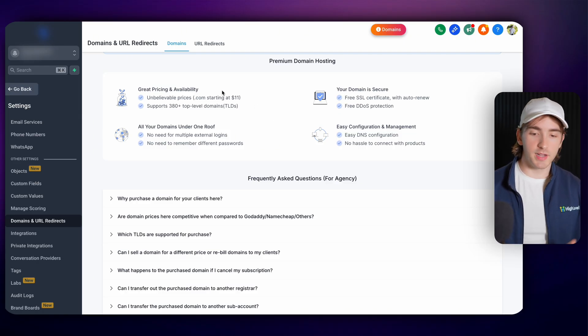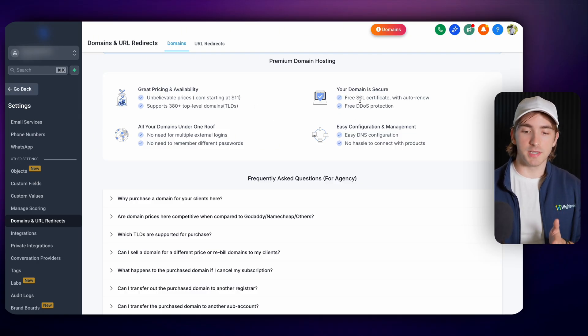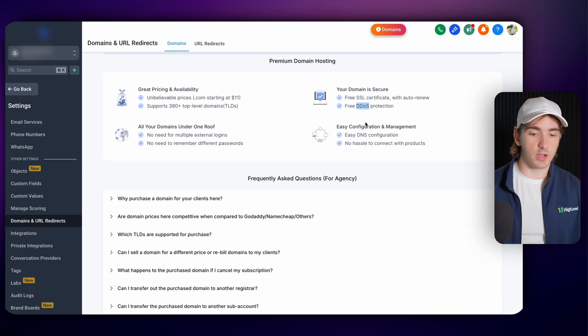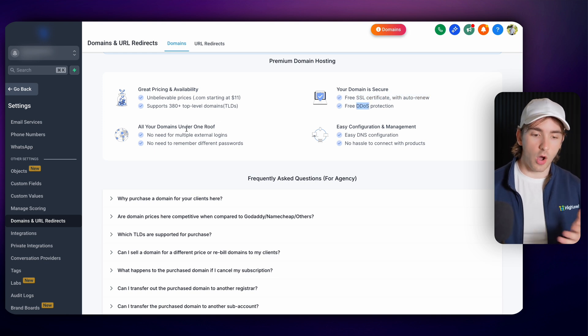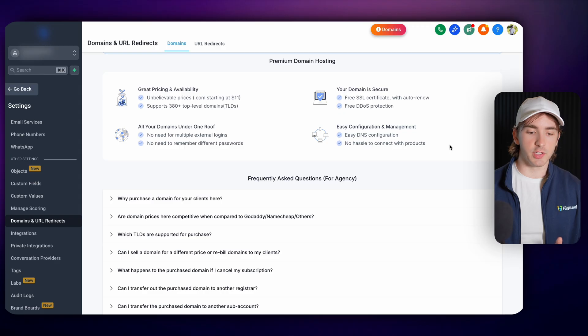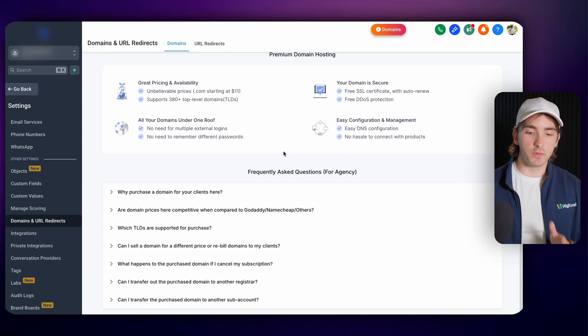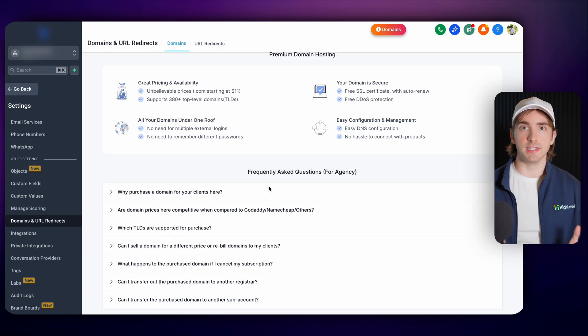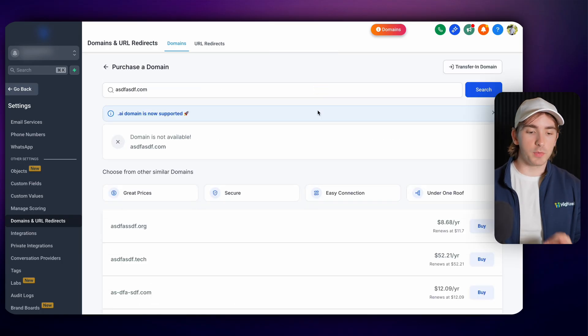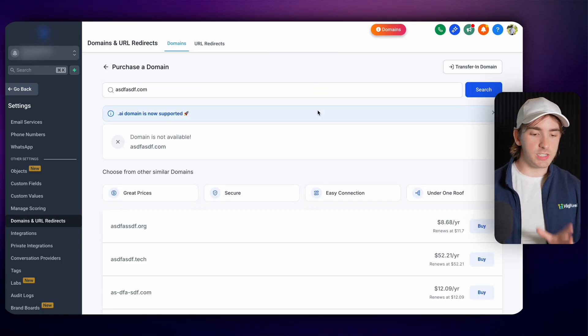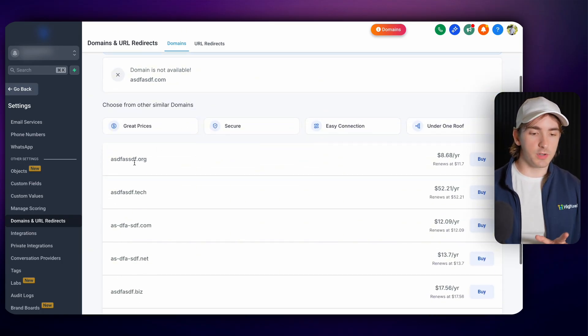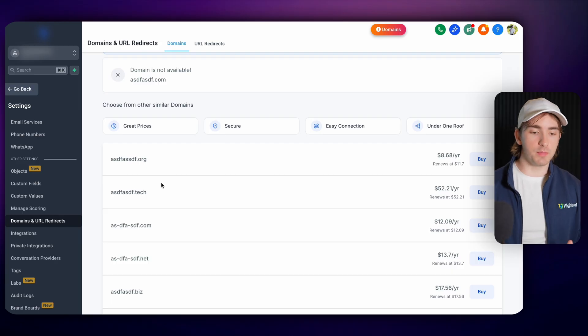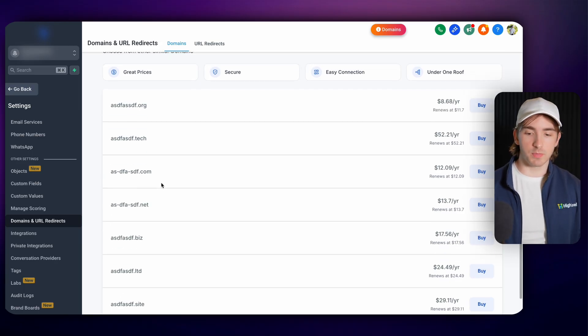It shows the pricing, the ability for them to get a free SSL certificate, free DDoS protection, all of your domains under one roof and easy DNS configuration. There's also frequently asked questions for agency owners specifically so your customers won't see this. And whenever we search for our domain we can see a series of different similar domains just like any other domain provider whenever you're trying to purchase.